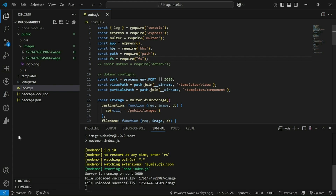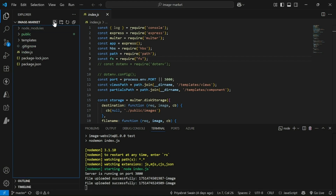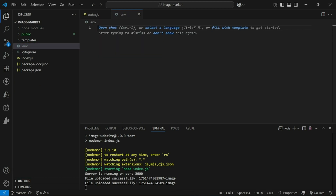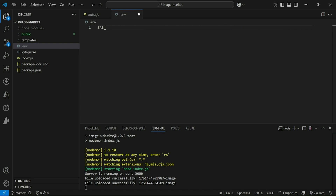Go back to our application and in the root folder create a new file named .env, which will contain all our environment variables. We need to create three environment variables — the first one is the SAS token that we just copied.